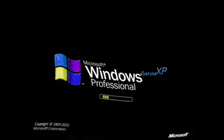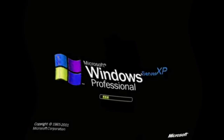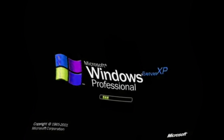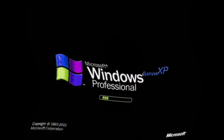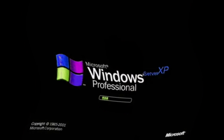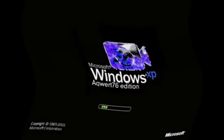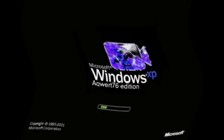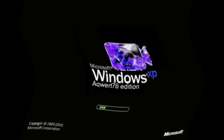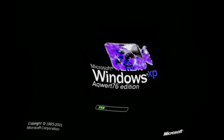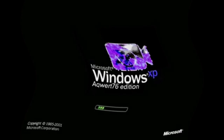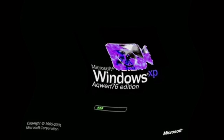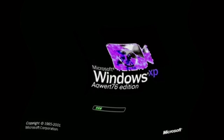Windows Server XP Professional, Windows XP Backward 76 Edition.